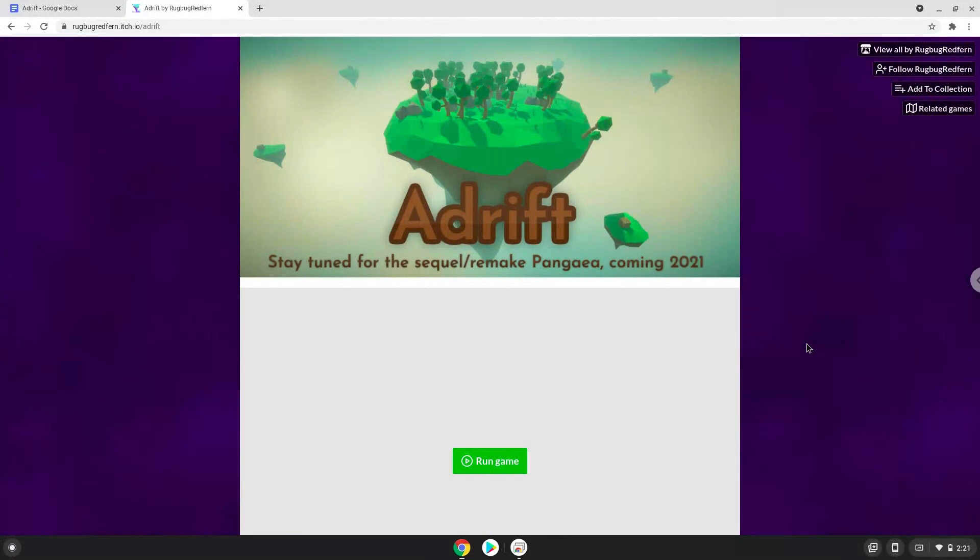Hello! Today we are looking at how to install Adrift on a Chromebook. Please take note that you need a Chromebook with an Intel or AMD processor.